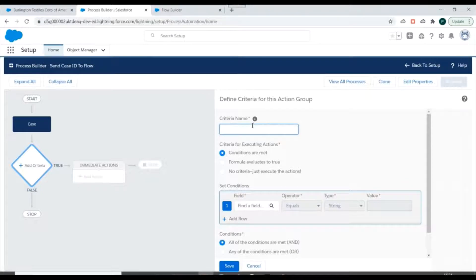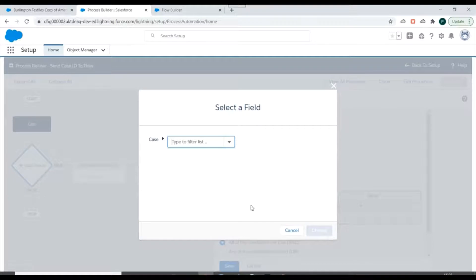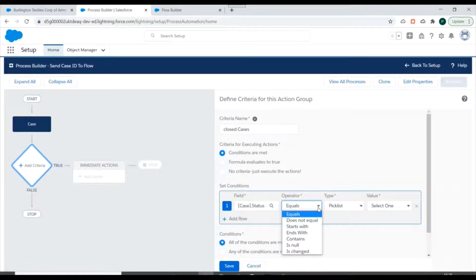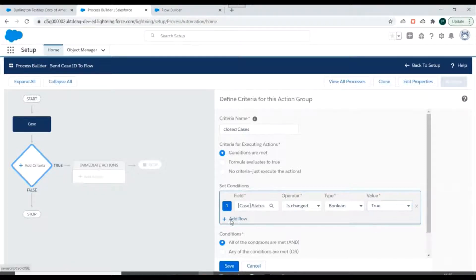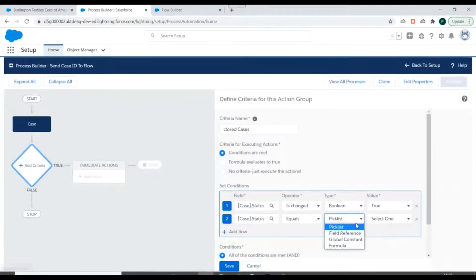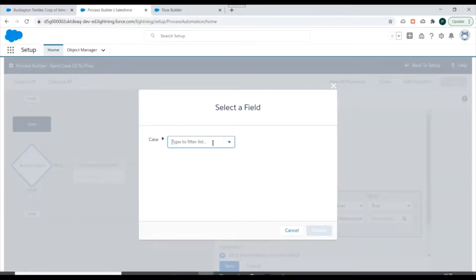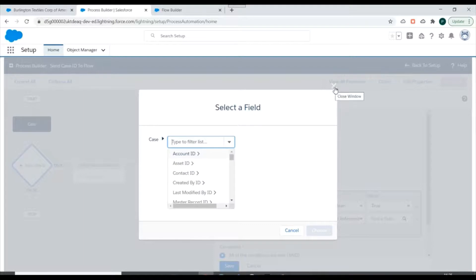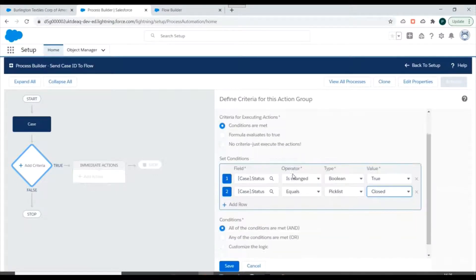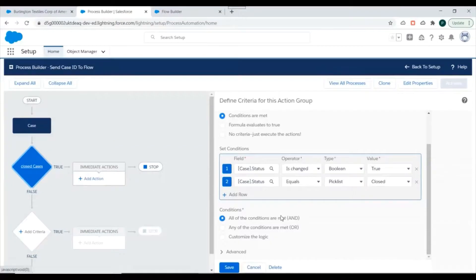Next we need to add criteria. The criteria name would be 'Close Cases', conditions are met. We'll check for the Status field of the Case — Status is changed equals True, and we'll specify Status equals 'Closed'. This is our criteria and we'll save it.